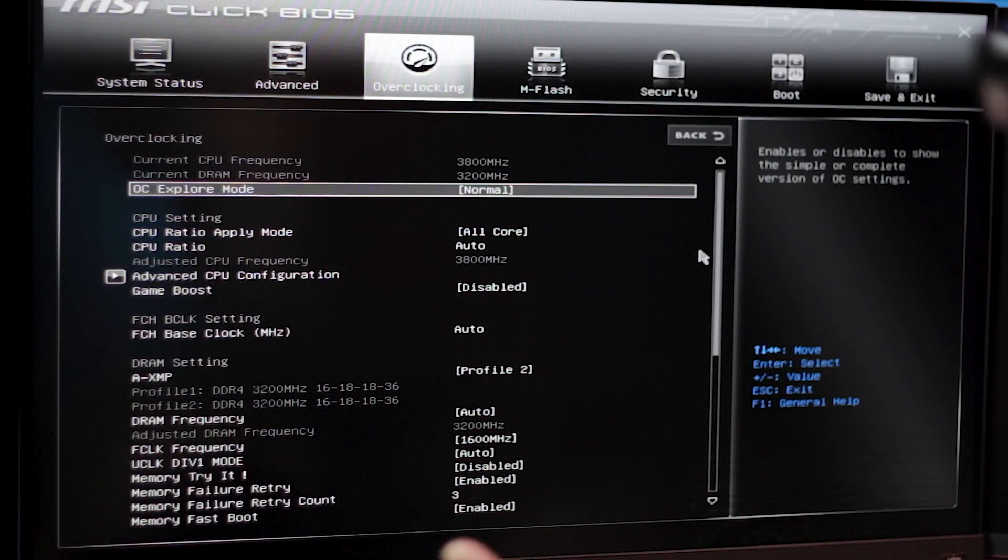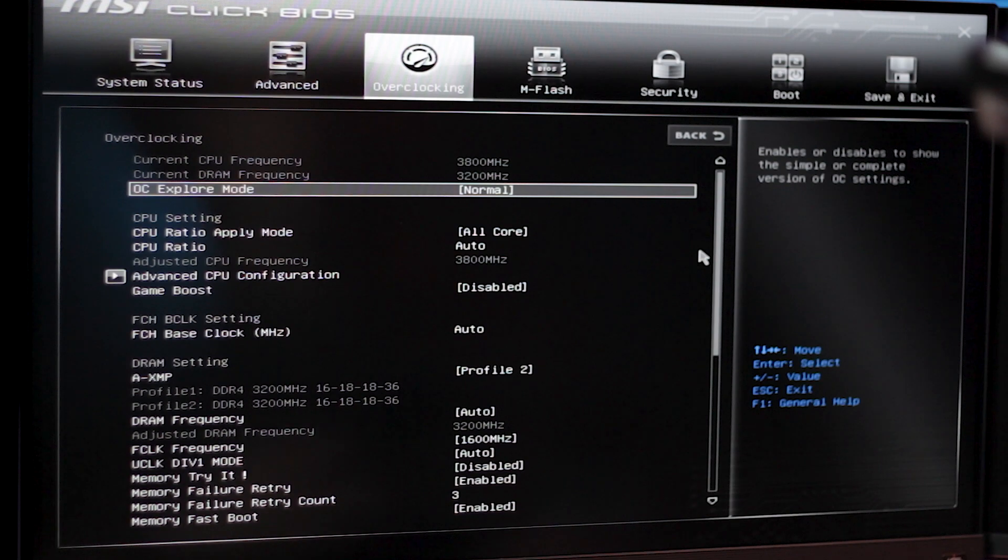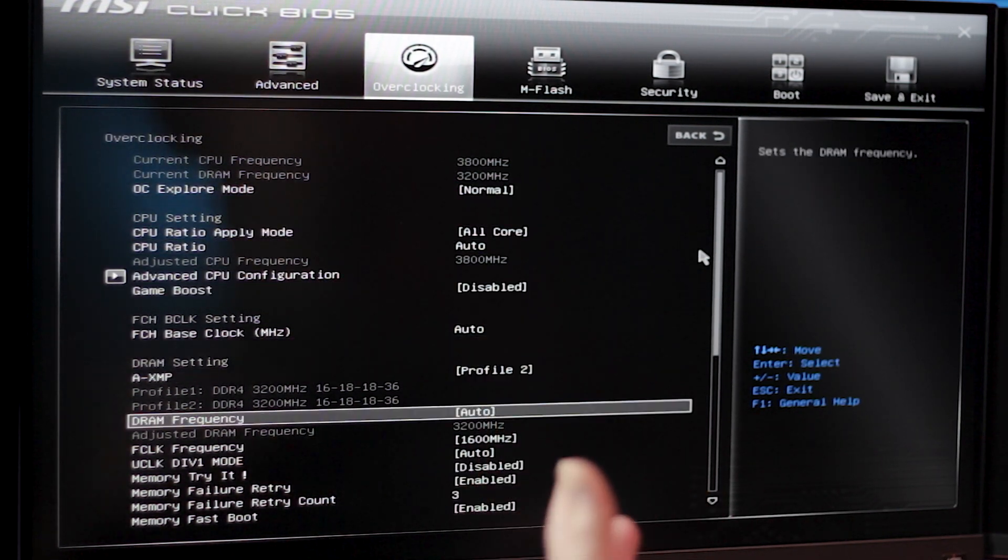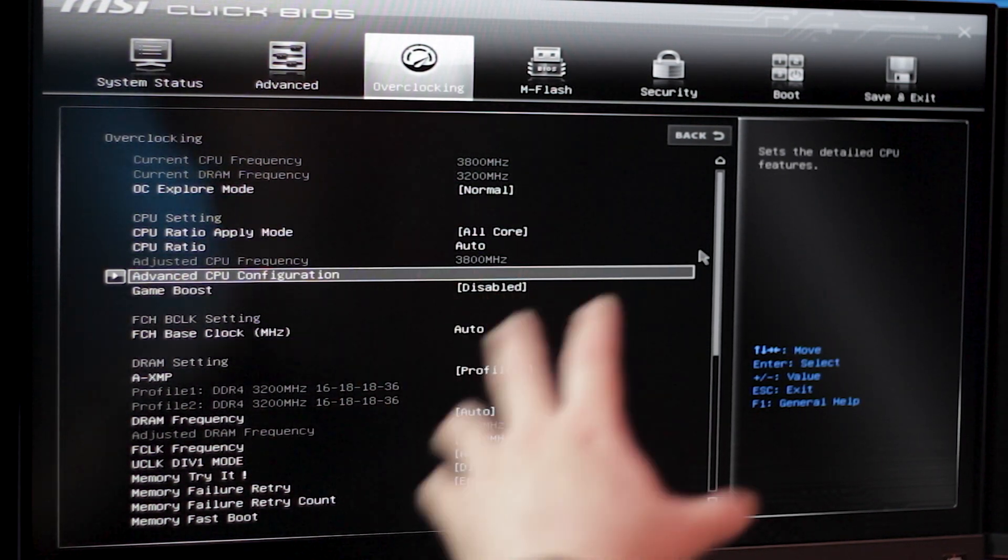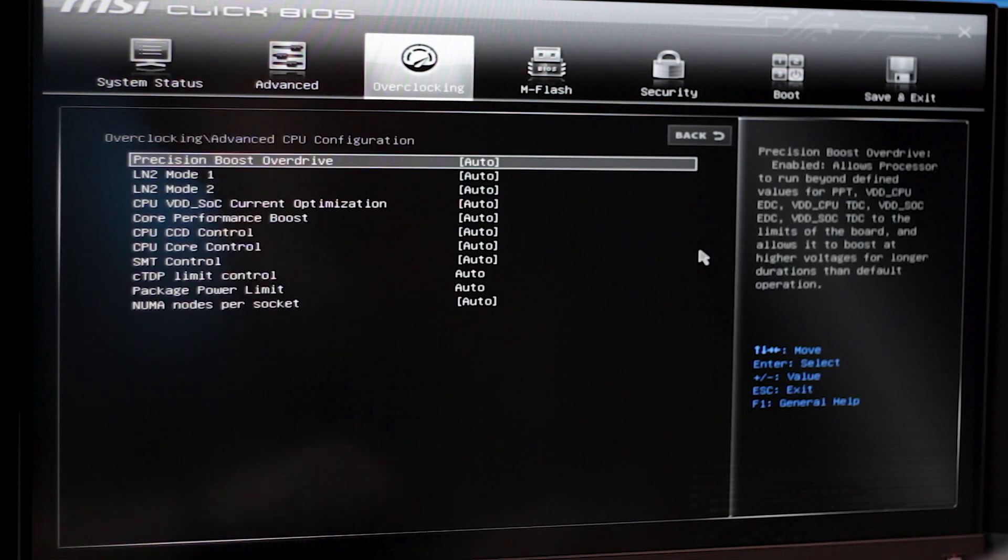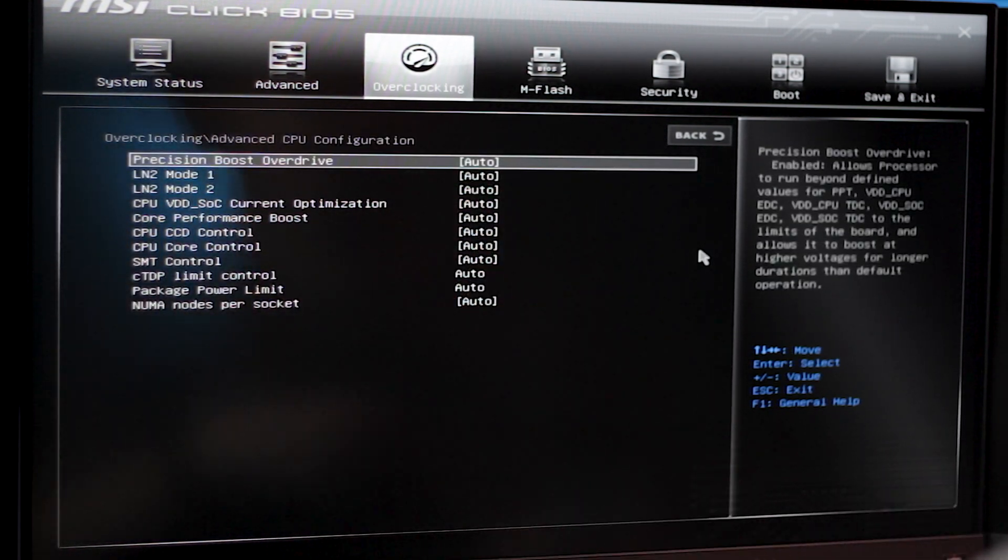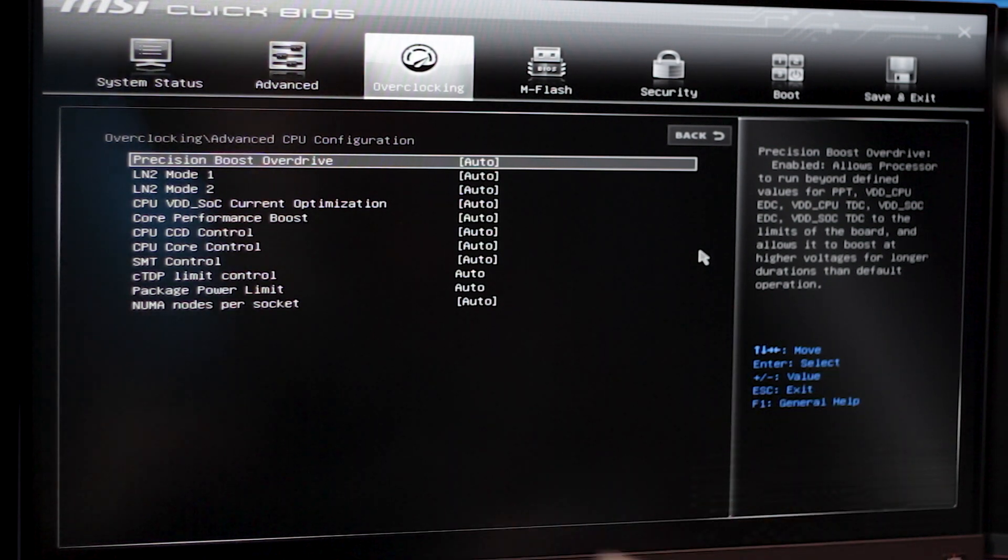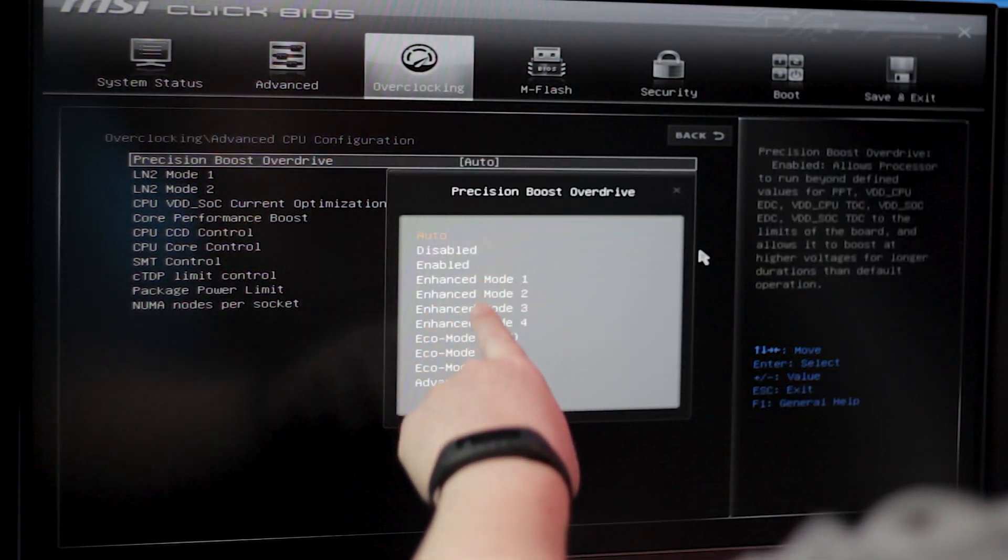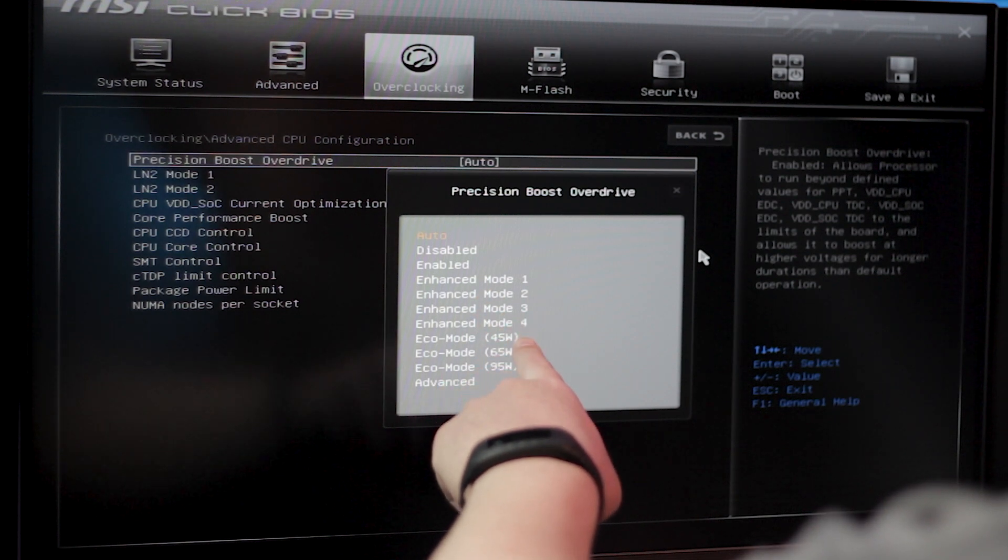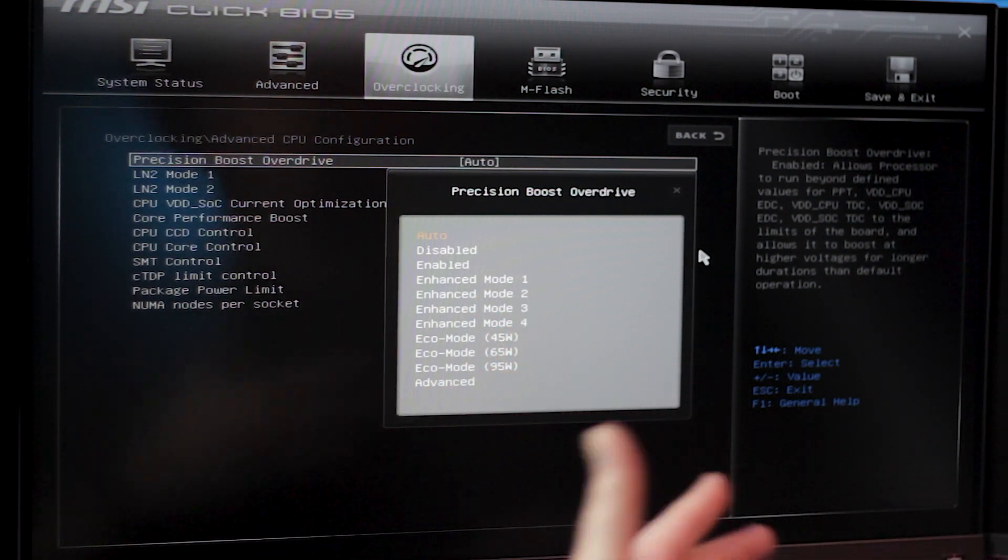All right, so we're in the overclocking tab here in MSI BIOS and you'll see right away I haven't really done much in here at all. If I go into advanced CPU configuration right here, you'll notice I just have precision boost overdrive set to auto, that's actually off. So if I go in here, you'll see a bunch of different modes here: enabled, enhance mode one, two, three, four, even eco modes.